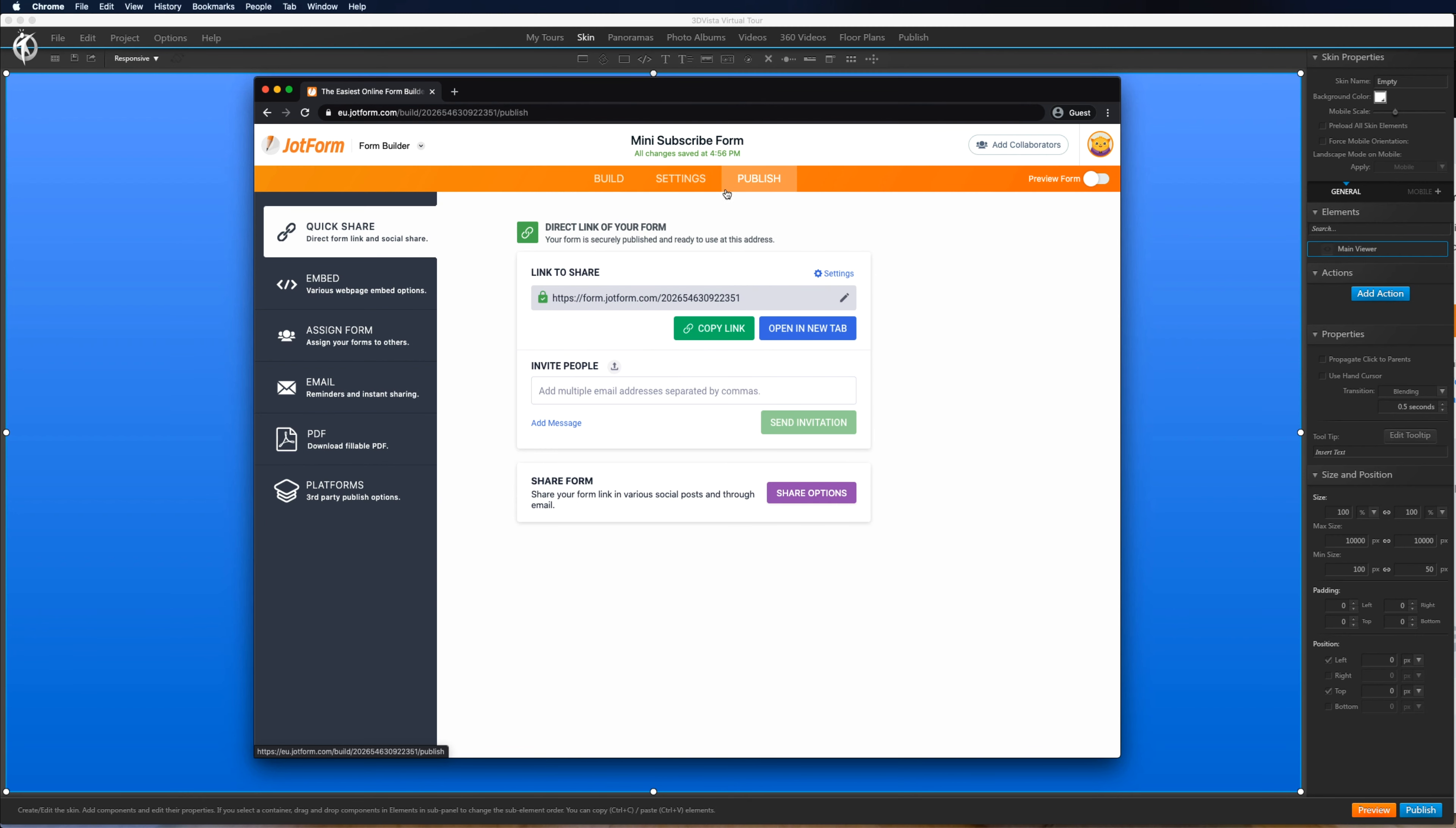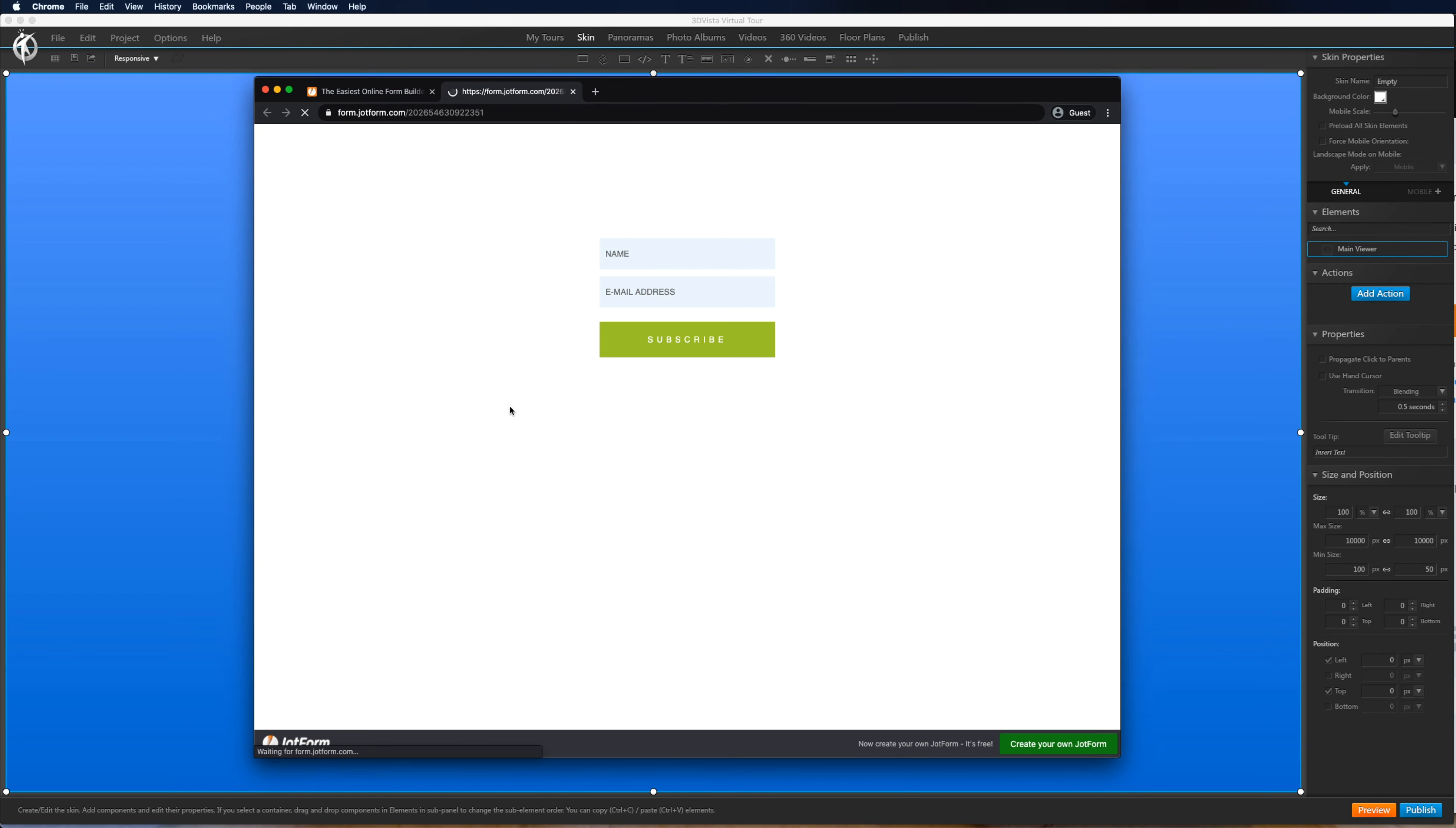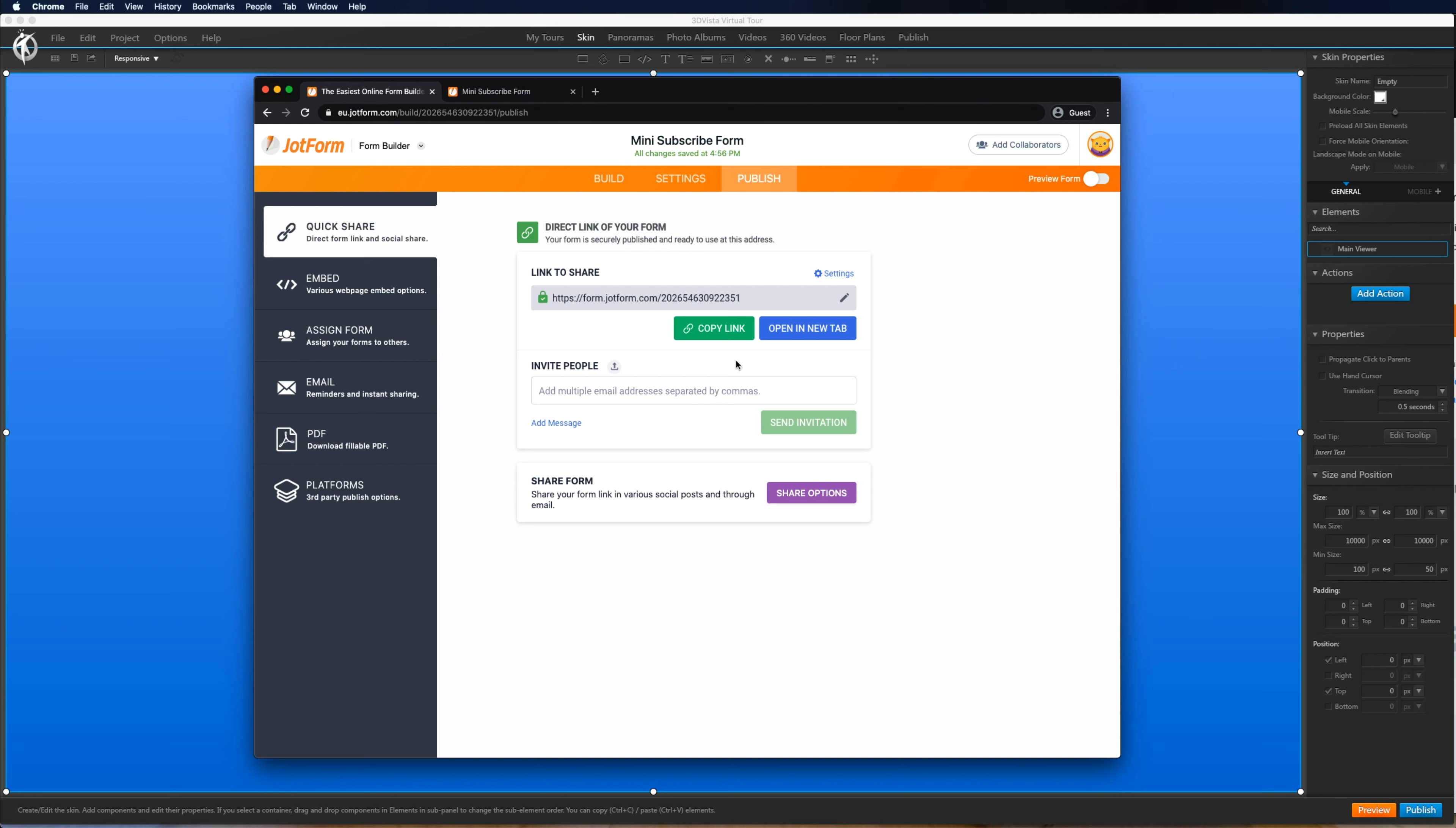Then we click publish and straight away we can get this link. If we open up in a new tab you can see the form here. So let's go back and copy the link.